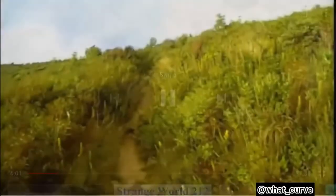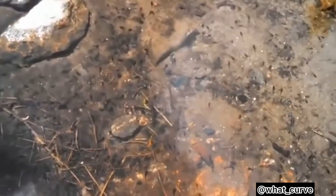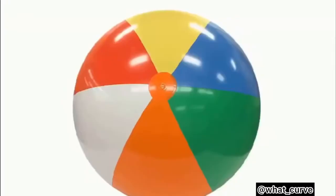Anything other than the Earth is flat. So as to the design of the test, I'd like you to take a look at this beach ball, which is obviously spherical, as the Earth is claimed to be.